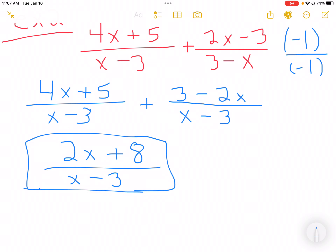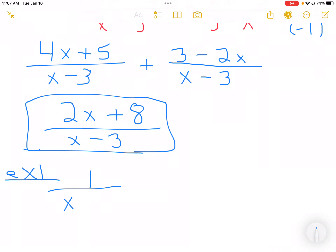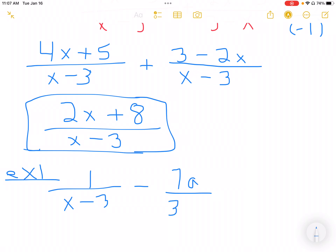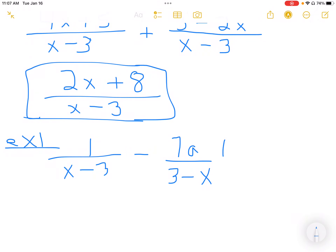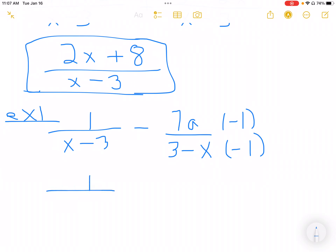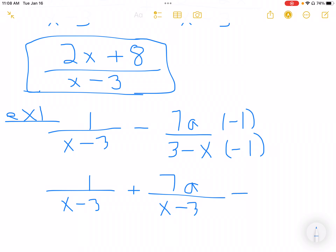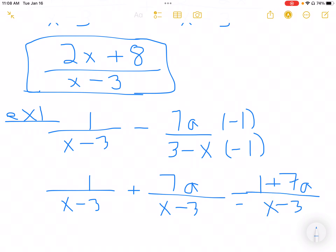Example 1: I have 1 over (x minus 3) minus 7a over (3 minus x). Multiplying the second fraction's top and bottom by negative 1, the minus 7a becomes plus 7a, and 3 minus x becomes x minus 3. So I can write it as (1 plus 7a) over (x minus 3), which is the final answer.